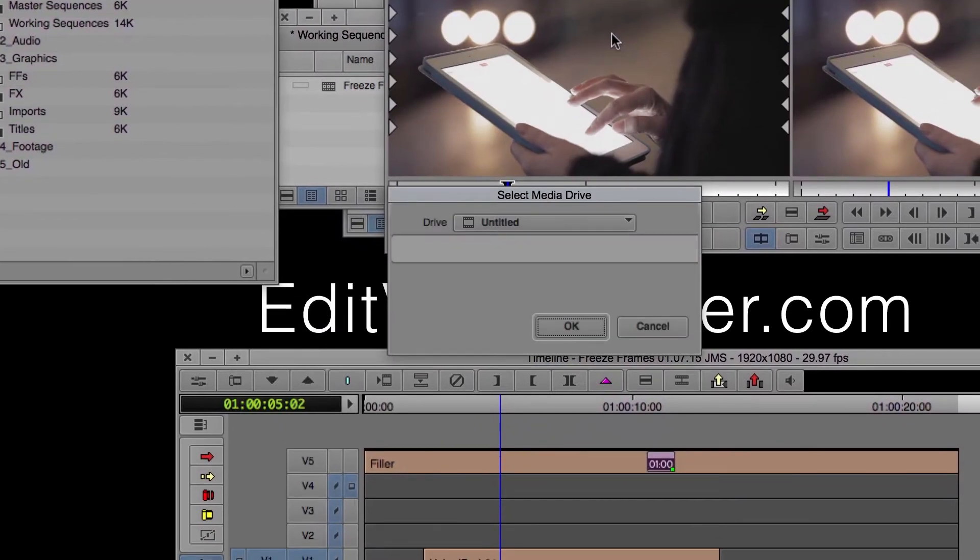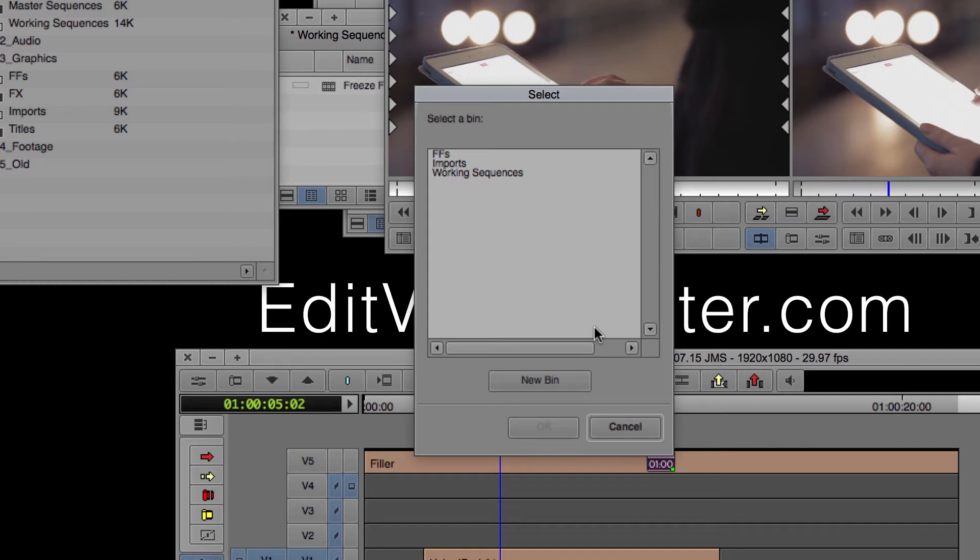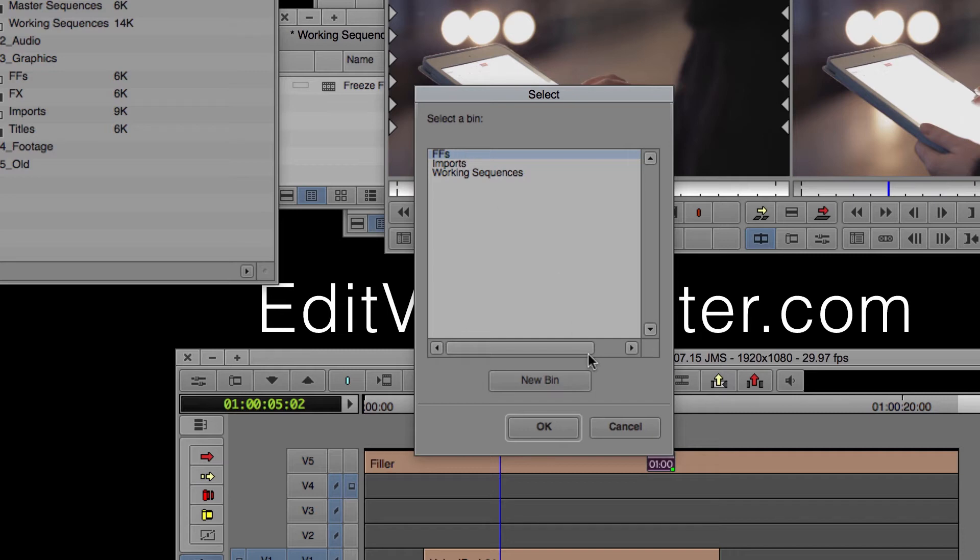You're going to be prompted to select a drive where to save the new media to. Go ahead and select your drive and click OK. And lastly, it's going to ask you what bin you want to put this in. I already have a bin made and open that is called FFs. That stands for freeze frames. I'm going to select that and click OK.